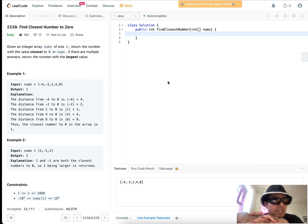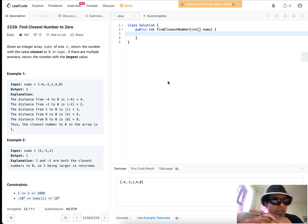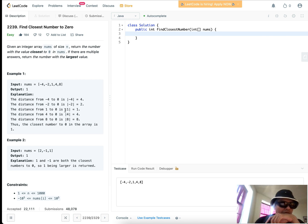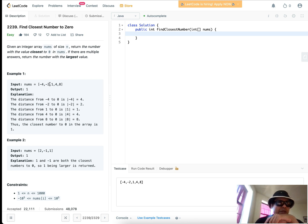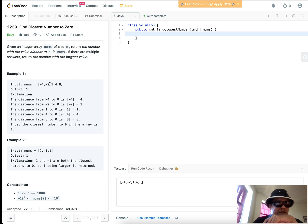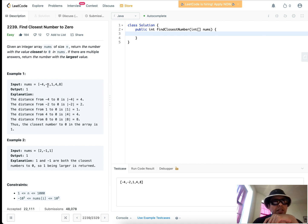An example is negative 4, negative 2, 1, 4, 8, and after going through each of these distance lines, you see that the final answer is that the closest number to zero in the array is 1, and so that pretty much makes sense. The closest number to zero is going to be the number with negative or positive that has the smallest absolute value.